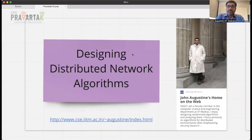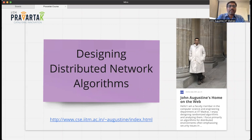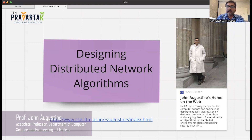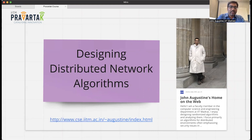Hello everyone. This is a brief description of the course titled Designing Distributed Network Algorithms. My name is John Augustin. I'm a faculty member in the Computer Science Department at IIT Madras. My webpage is listed here so you can take a look.